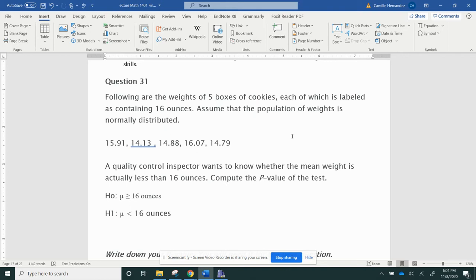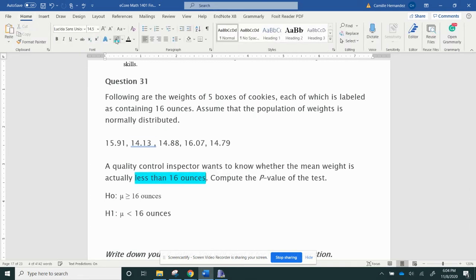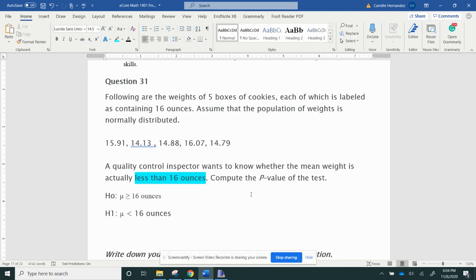A quality control inspector wants to know whether the mean weight is actually less than 16 ounces. I'm going to have my null hypothesis and my alternative. And remember, where this says less than - let me highlight this - less than 16 ounces, that's important to me because that is going to be my alternative hypothesis. Your alternative can only have less than, greater than, or not equal to. So I put it here in my alternative that the mean is less than 16 ounces. So that makes my null that the mean is greater than or equal to 16 ounces.